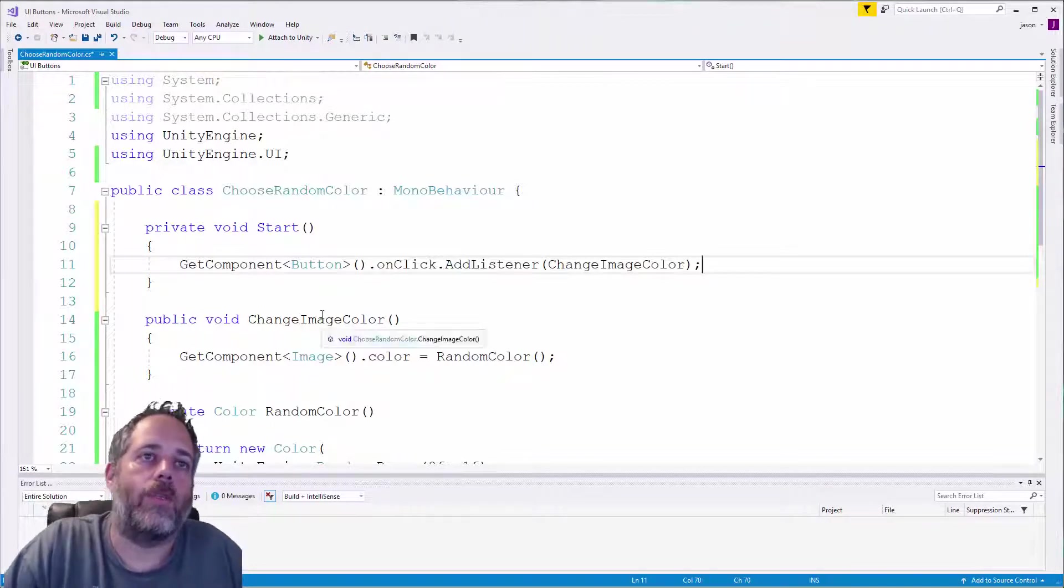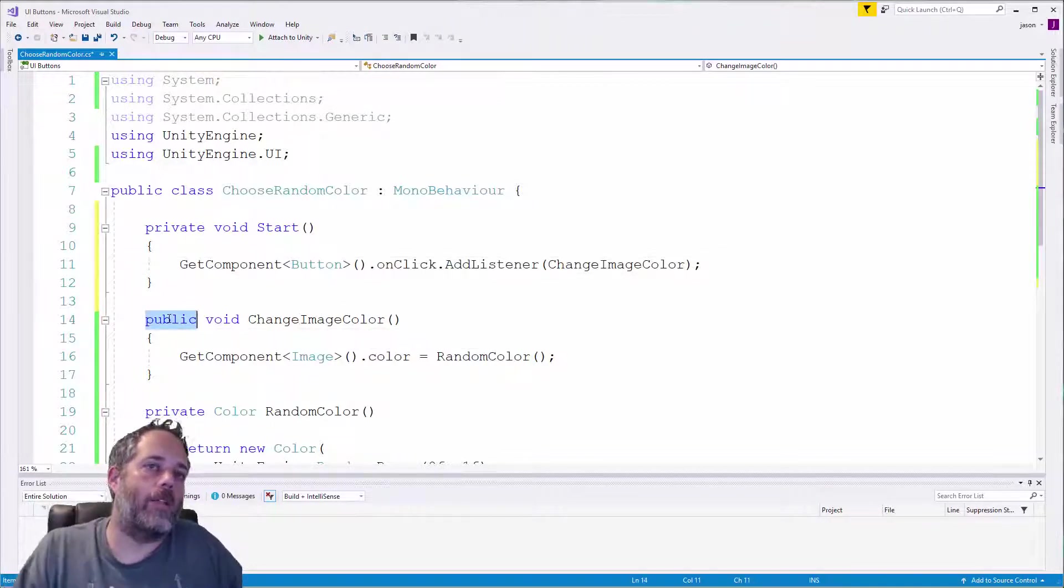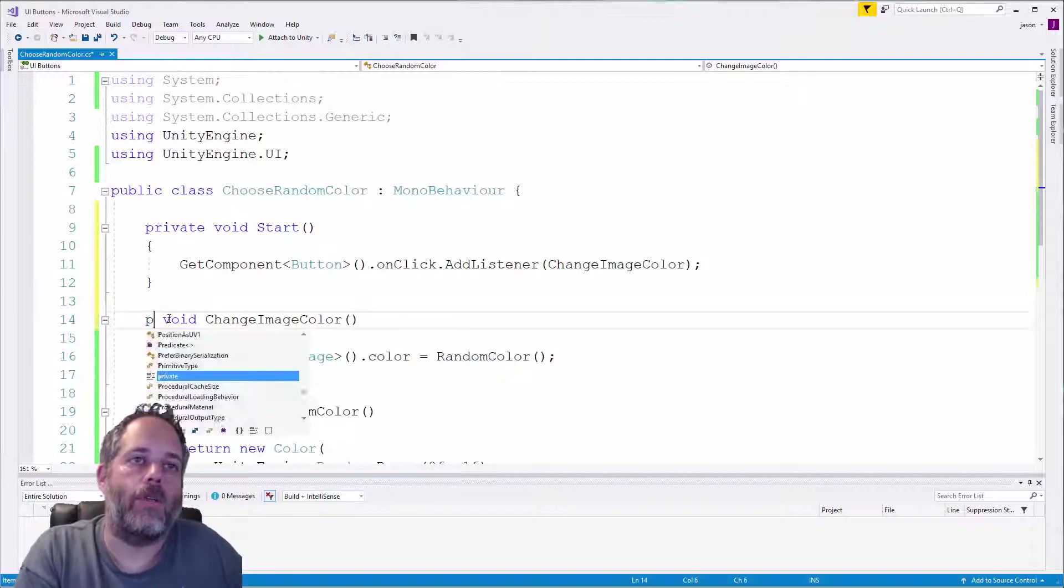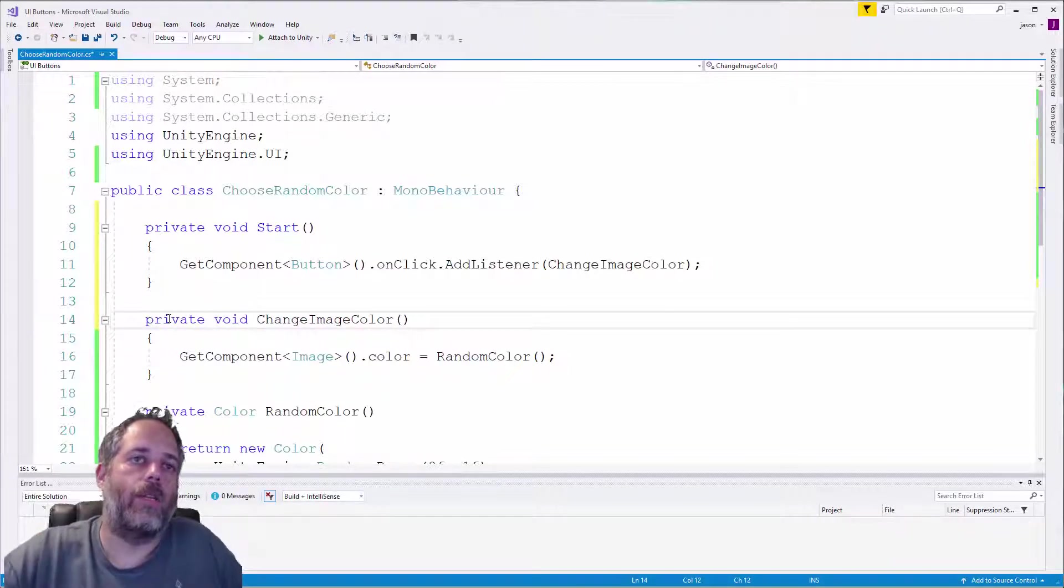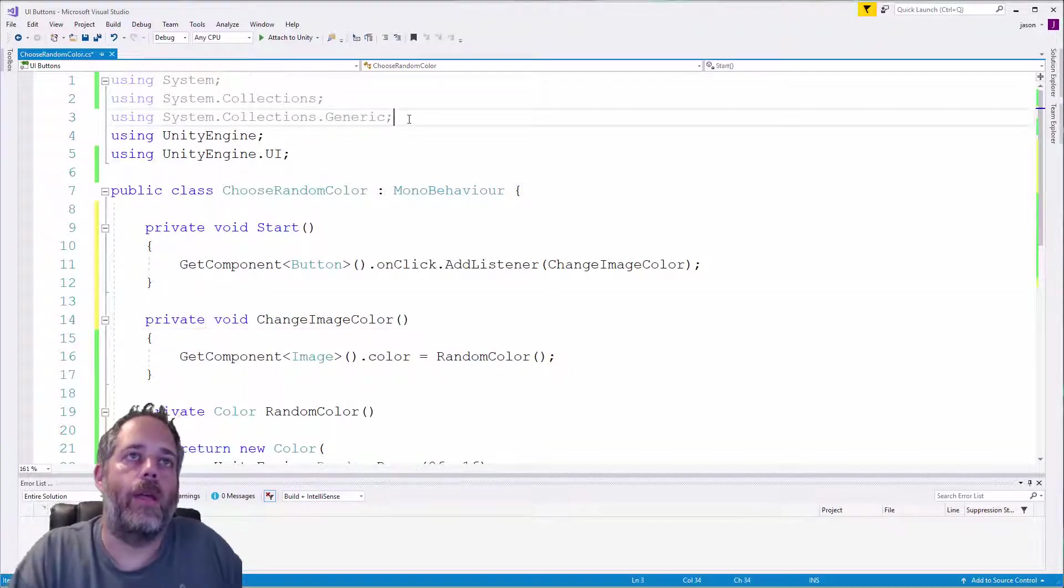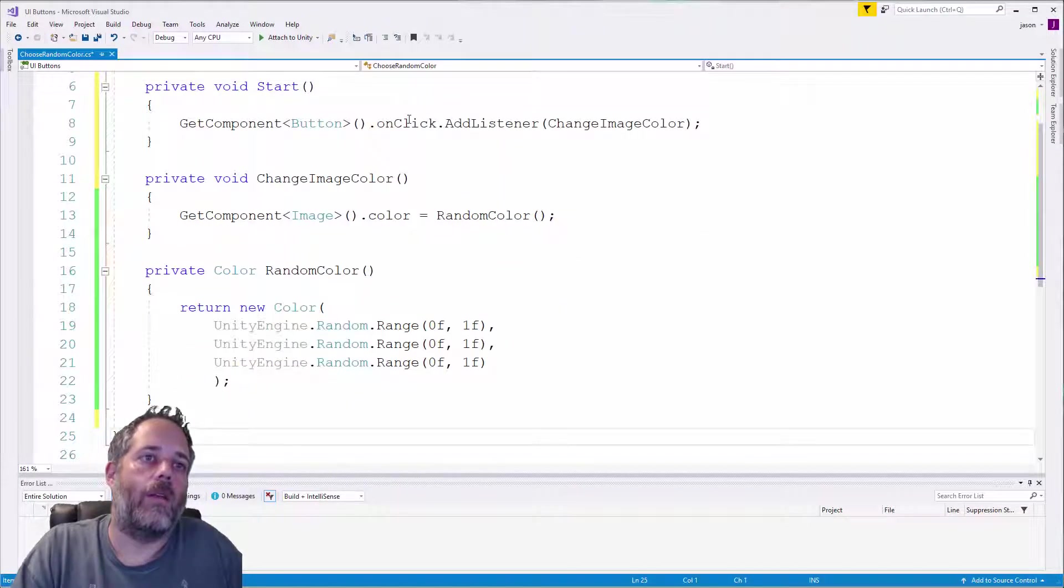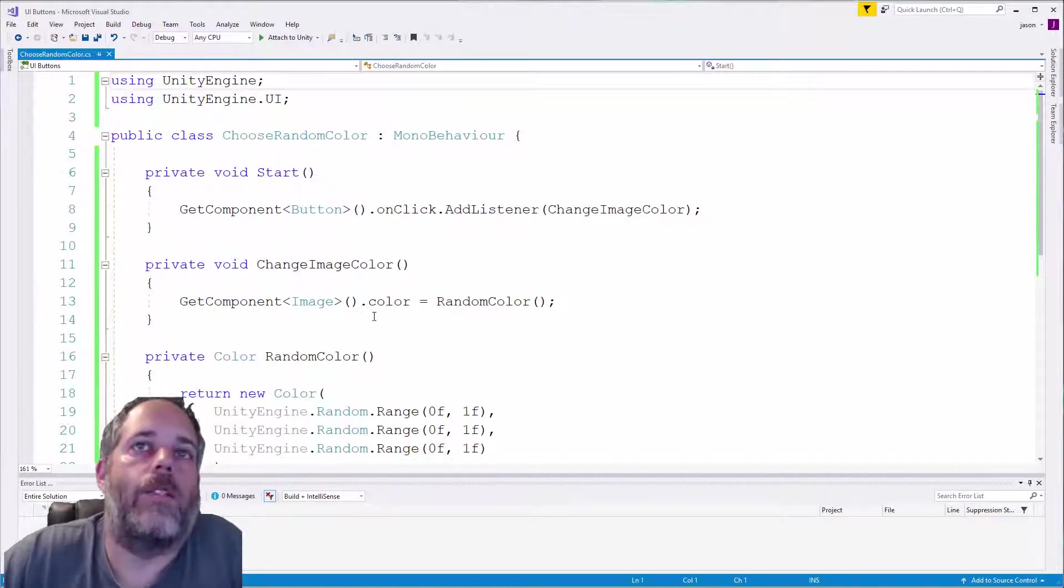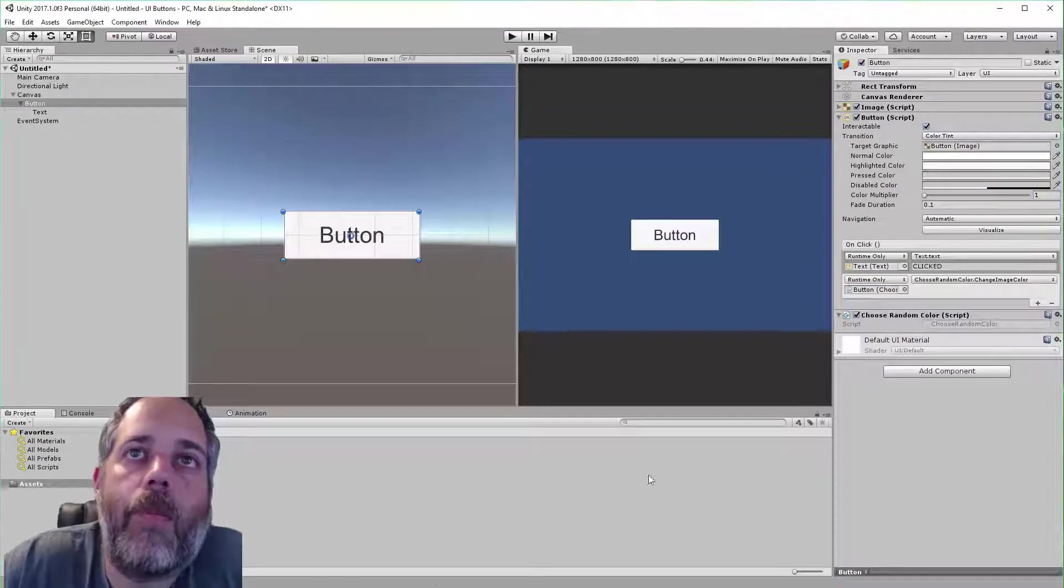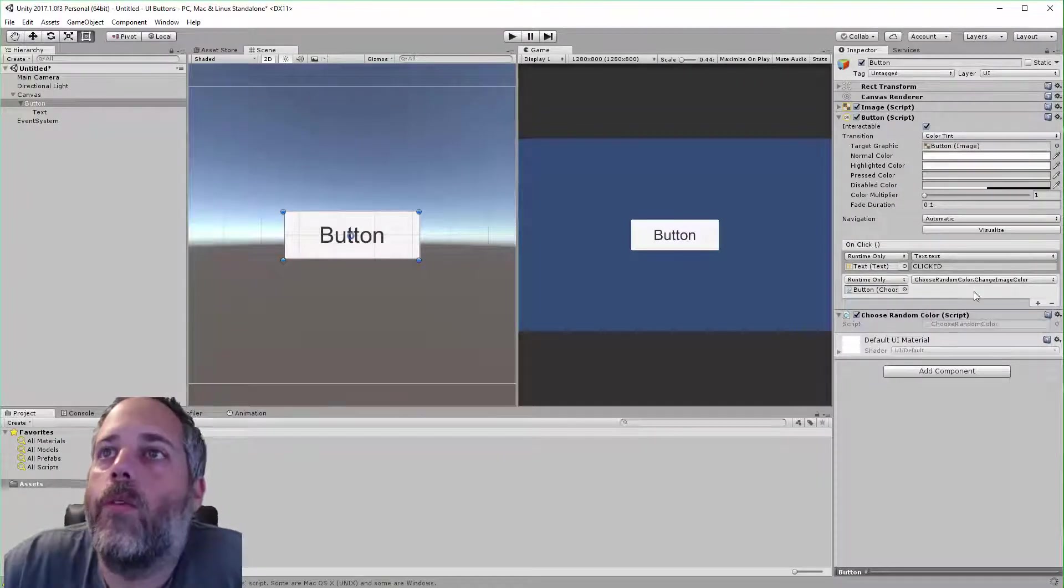And since we're not calling this method from the inspector anymore, let's make this private. It doesn't need to be public, so it may as well not be. And we'll remove these extra using statements and I think we're good. All right, let's jump back over to the editor and we can remove this event in the inspector.